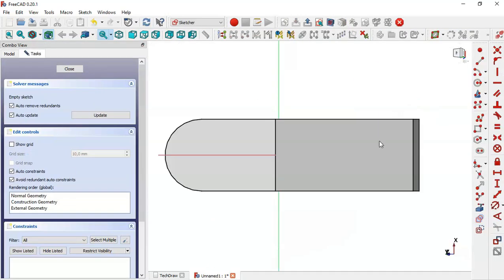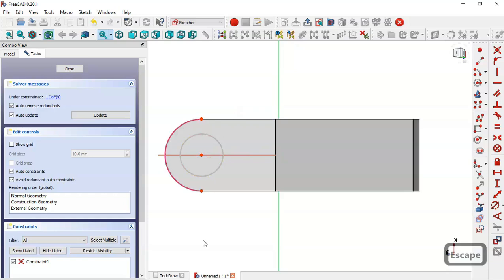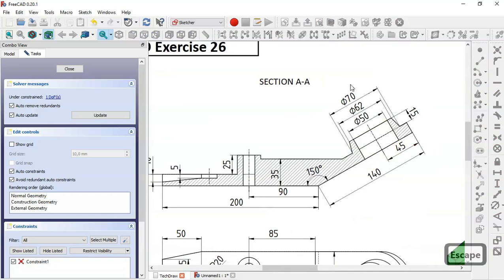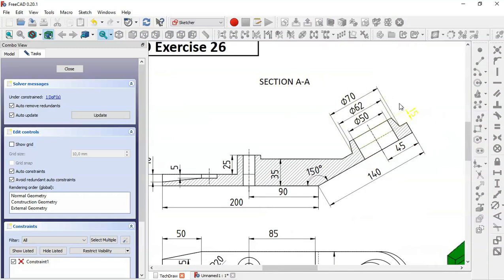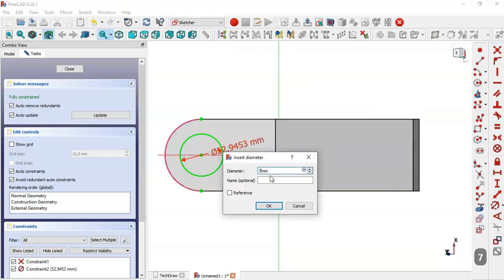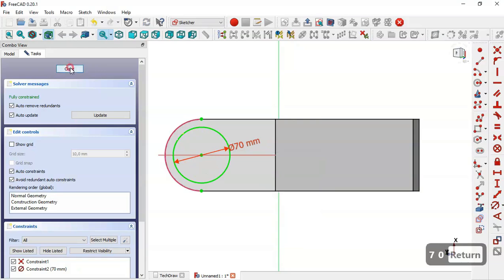We select this face and create a new sketch. We use the external geometry tool to extract the edge of the part, then select the Circle tool and draw a circle. From the reference page, the diameter of the circle must be 70. We set the diameter to 70 and close the sketch.